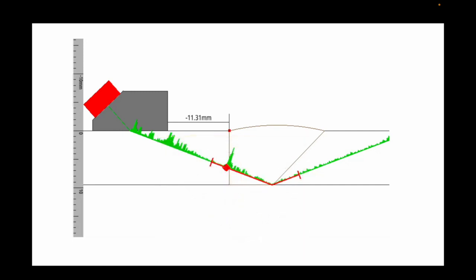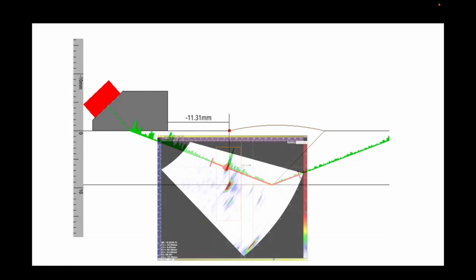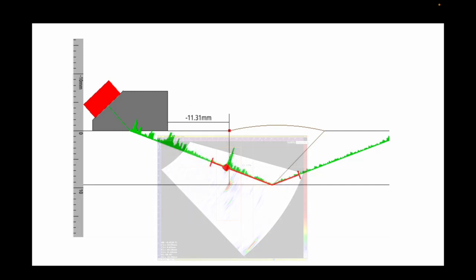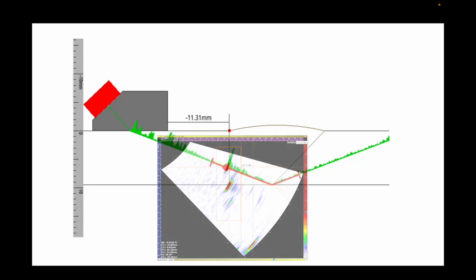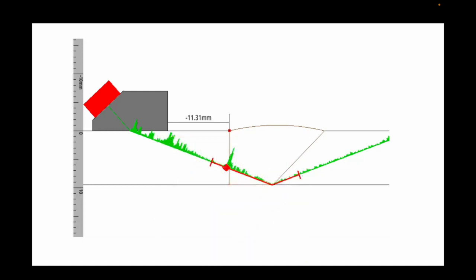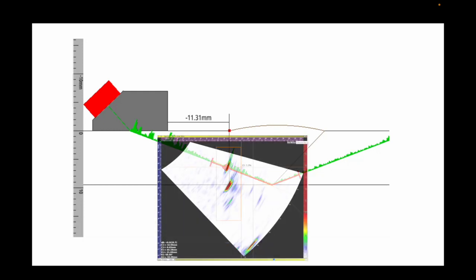Phased array is nice because we can see the corner trap and the tip at the same time and we get the same measurement with conventional UT, no problems, we just have to raster the probe a bit and keep track of where we are.